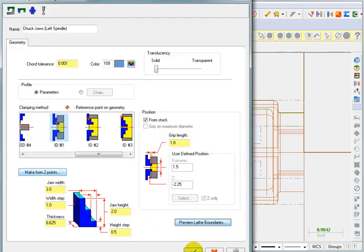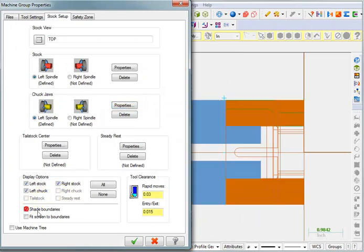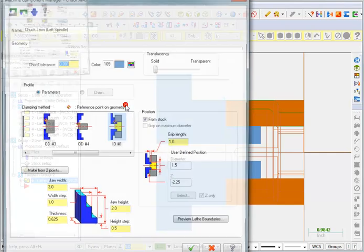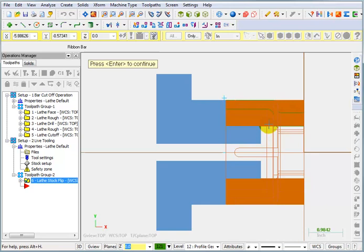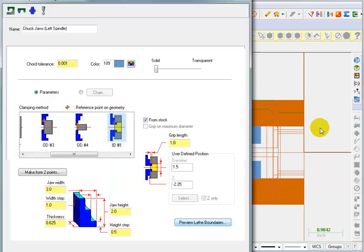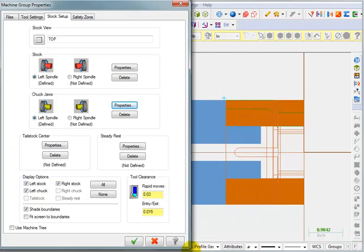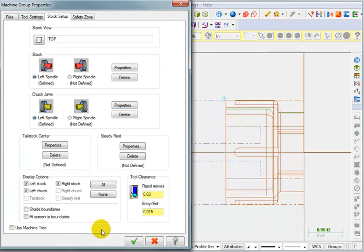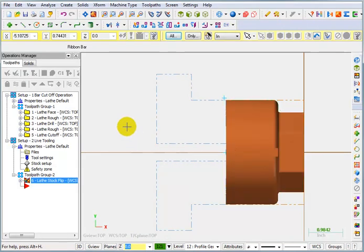OK that for now. And let's turn on our shaded boundaries. And you can see that a little bit better. Just go back to properties and preview. So you can see there's our chuck jaw and there's our stock. Now I know our stock has actually been cleared out up to here. But for the purposes of illustration so that you can see what's going on, this is fine. OK that. And I think I'm going to turn off that shaded boundary. And OK this. And I'll reshade my solid.